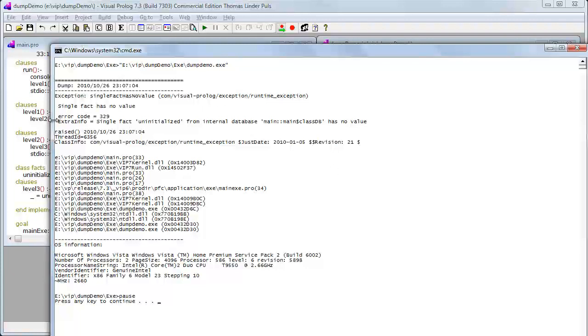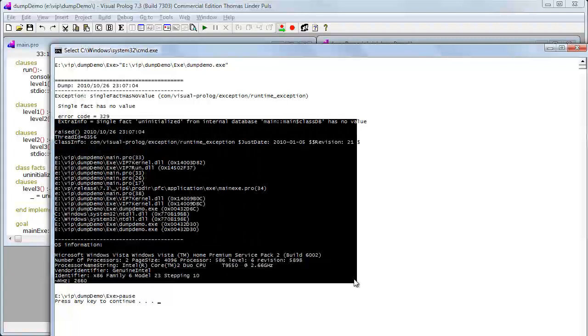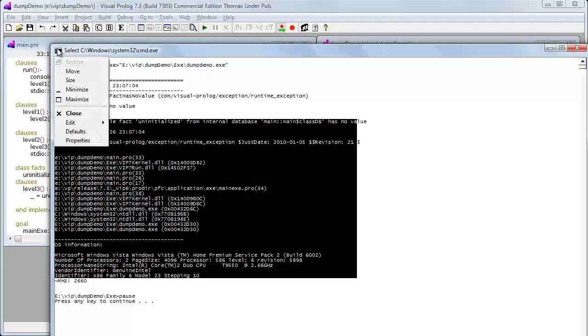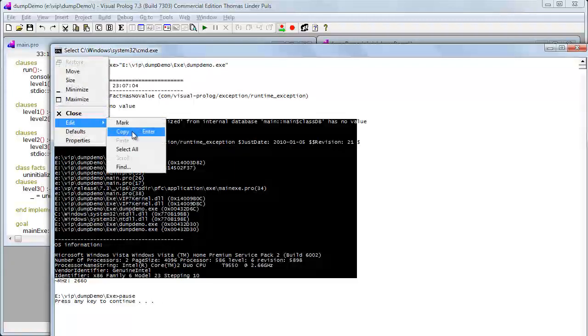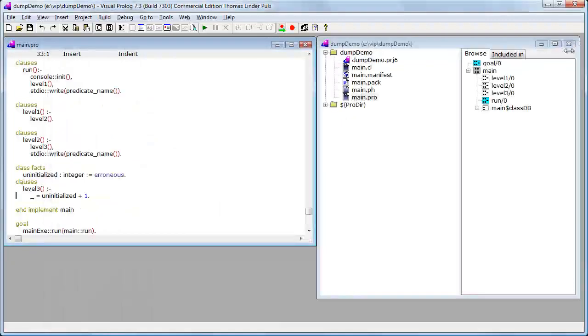What we see here is a typical exception dump from a program that goes wrong. What I will do now is copy at least the part of the dump which contains all the line info. I'll say copy, and I can close this now.